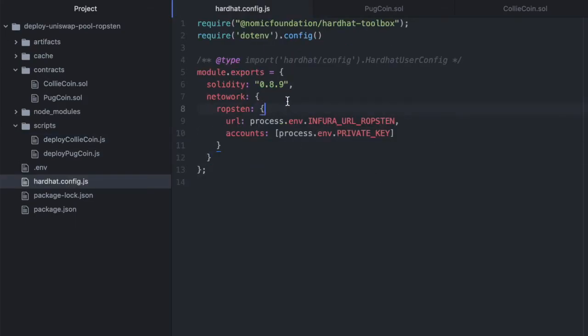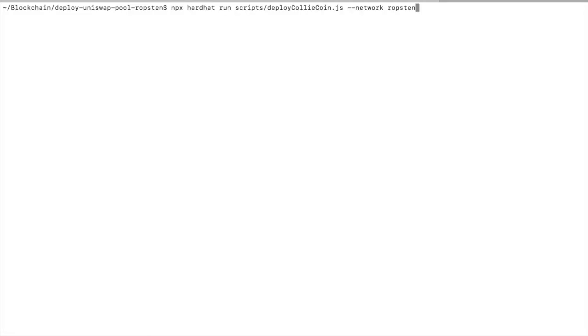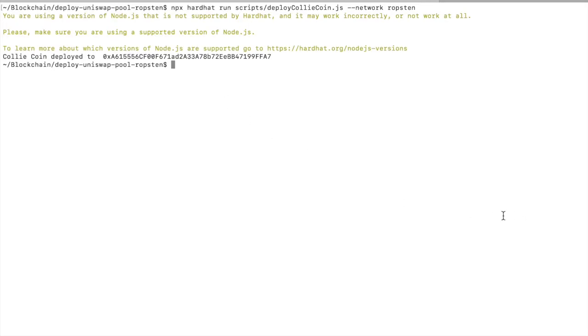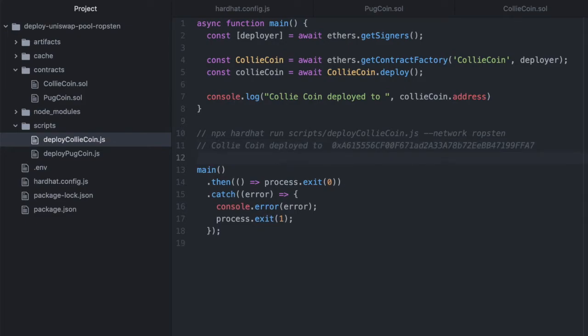Now let's try deploying this. Okay, and make sure that you can spell. I wrote network wrong here so it's not finding this. So this needs to be networks and let's try to deploy this. CollieCoin deployed to this address.